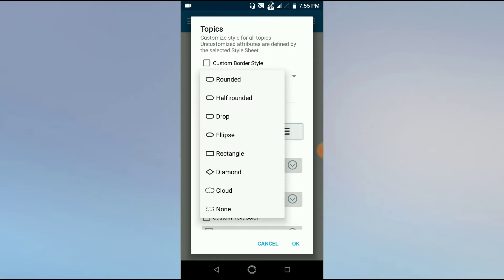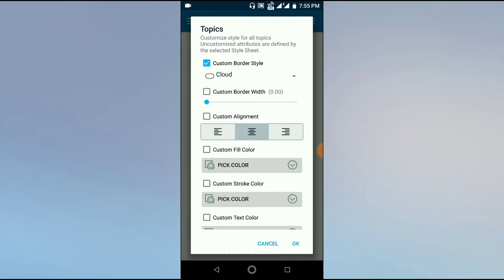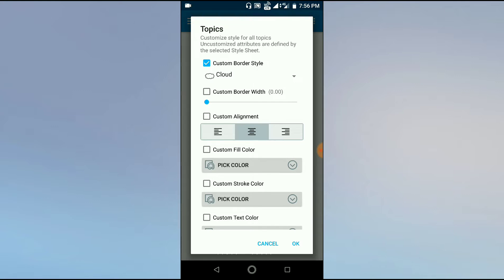It can be rounded, half-rounded, drop, ellipse, and much more. Different styles are available. We will select cloud. Custom border width means we can select the width of the cloud. If we increase the width,